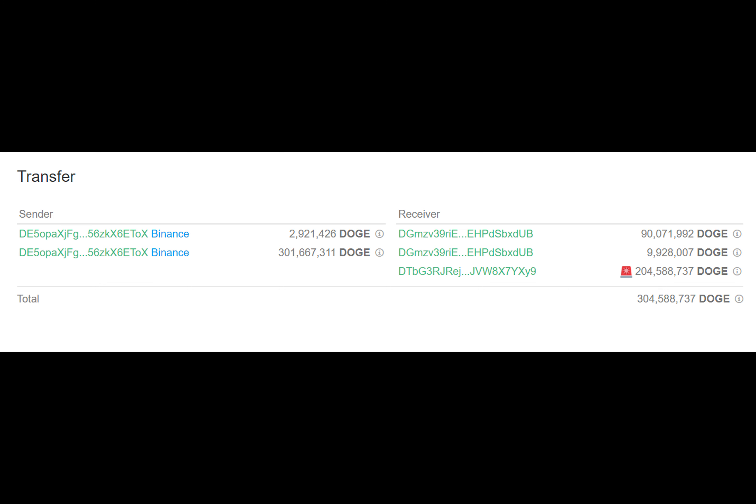Whale Alert also reveals a significant increase in Dogecoin whale activity around top exchanges like Coinbase and Robinhood since the start of April. Over the past few days, multiple hefty transactions have been registered with 396.4 million Dogecoin transacted to and from Robinhood and 294.4 million Doge moved to and from Coinbase.